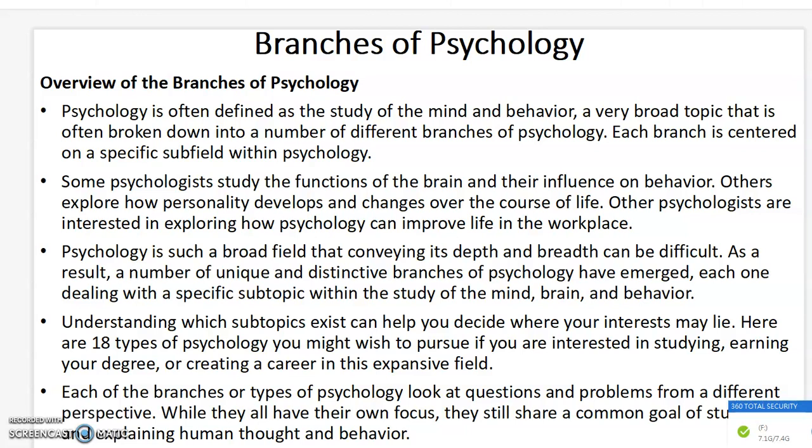In today's video, we shall be discussing the branches of psychology. I want to give an overview of the branches of psychology. Psychology is often defined as the study of the mind and behavior, a very broad topic that is often broken down into a number of different branches, each centered on a specific subfield within psychology.